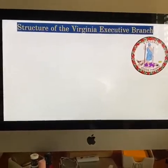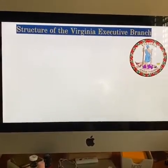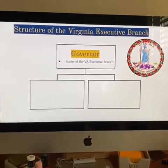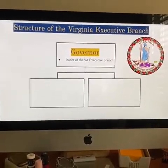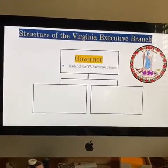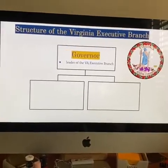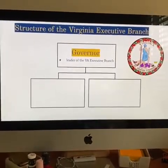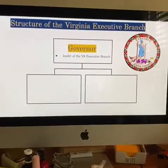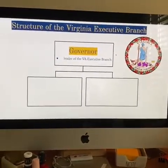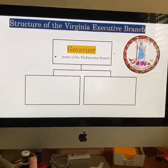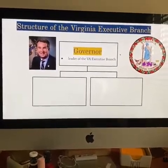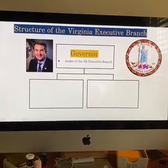The structure of the Virginia executive branch starts with the governor, who is the leader. At the state level, it's kind of like the president and then the people under him, but of course at the state level. That picture there — that's Ralph Northam, our current governor of Virginia.